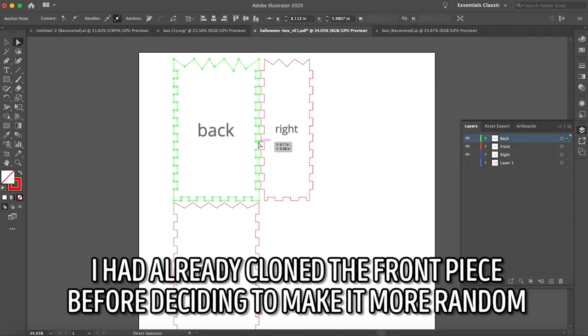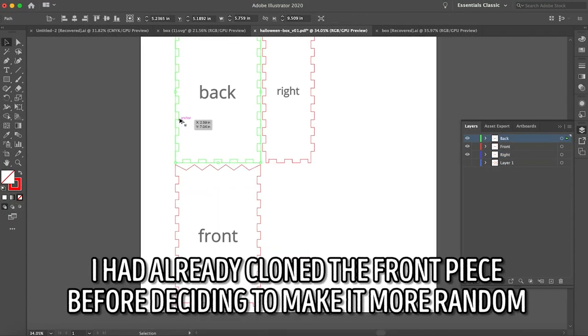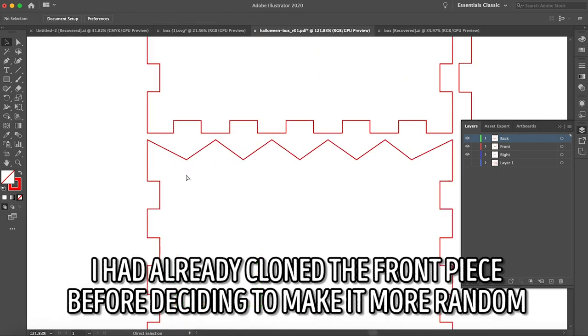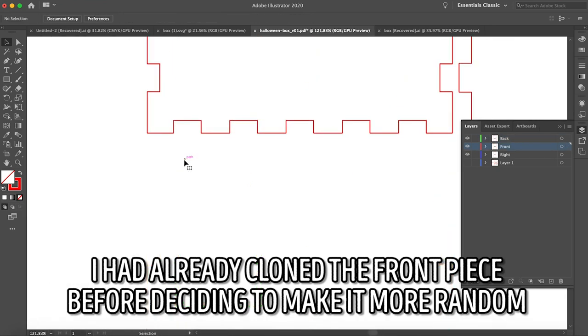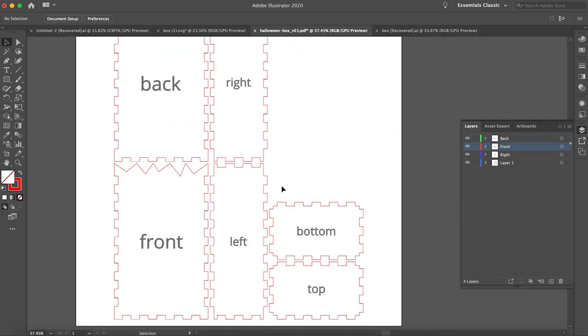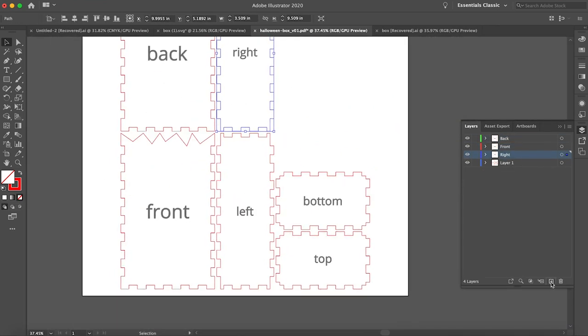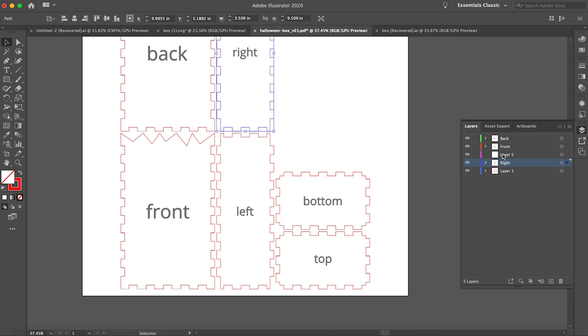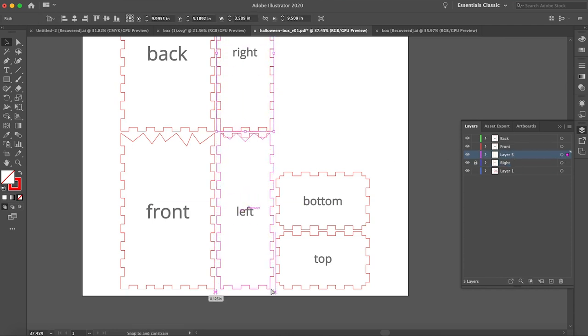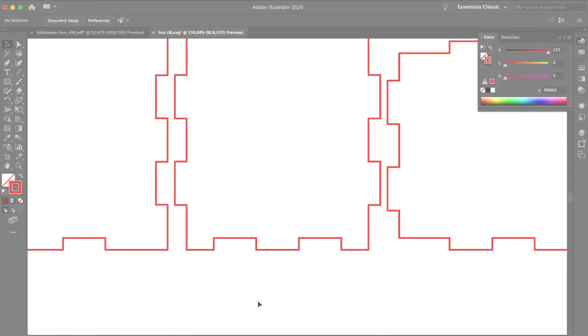After I was happy with both pieces, the back and the right, I cloned them to replace their matching face of the box. The great thing about the box generator is that the front and back will always have the same finger layout, as will the left and right and the top and the bottom, if we were using the top.